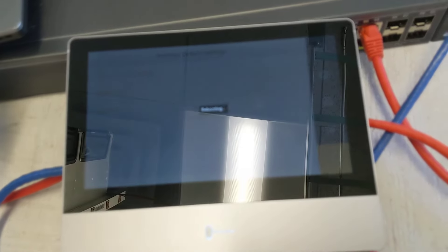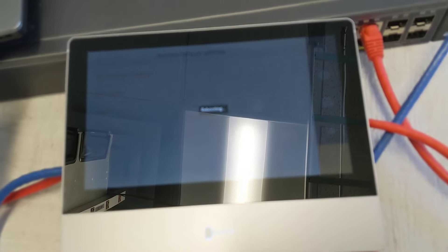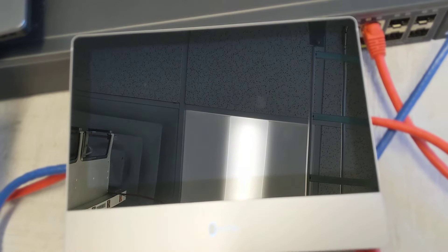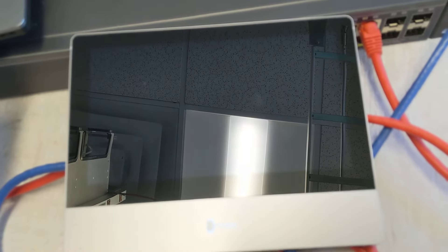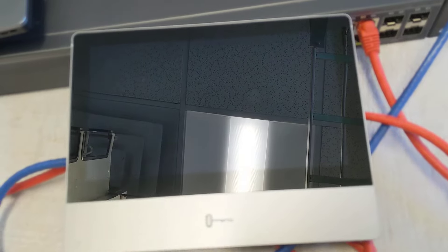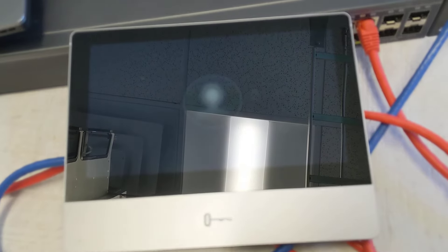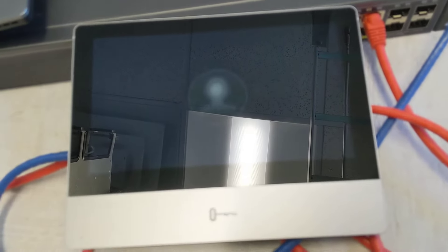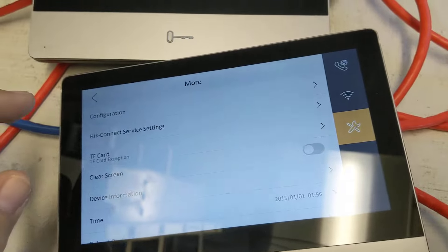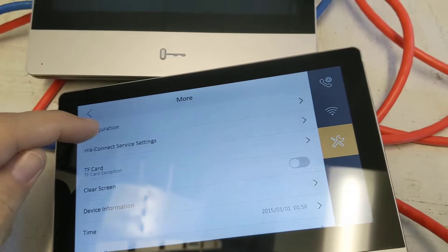It's going to reboot and everything will be set to factory defaults. Let's wait for it to boot up. We actually have another one here that we're going to do. We have a lot of these.